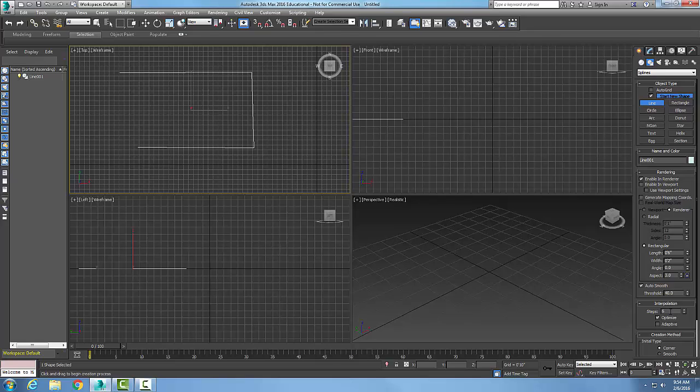the steps is used to determine the number of steps in between each vertex. And this ends up then making it a little bit smoother when you go up the higher number of steps.